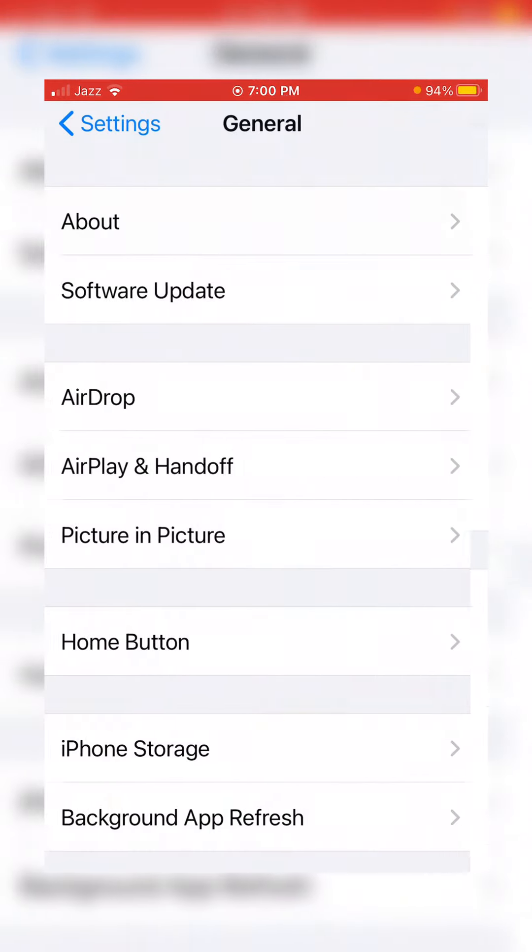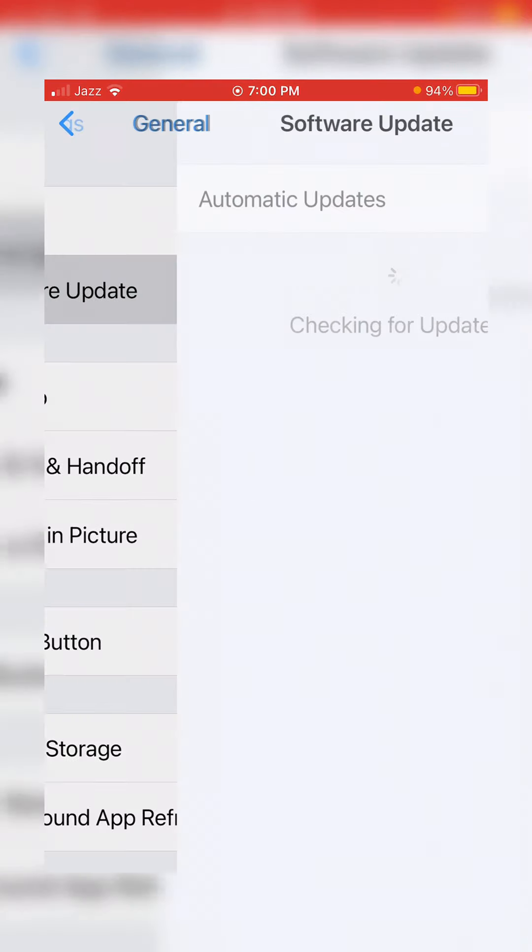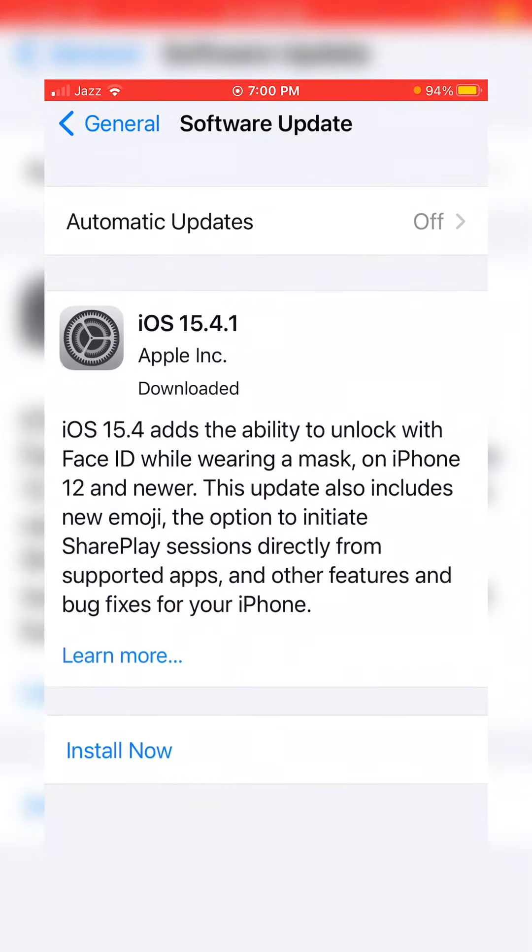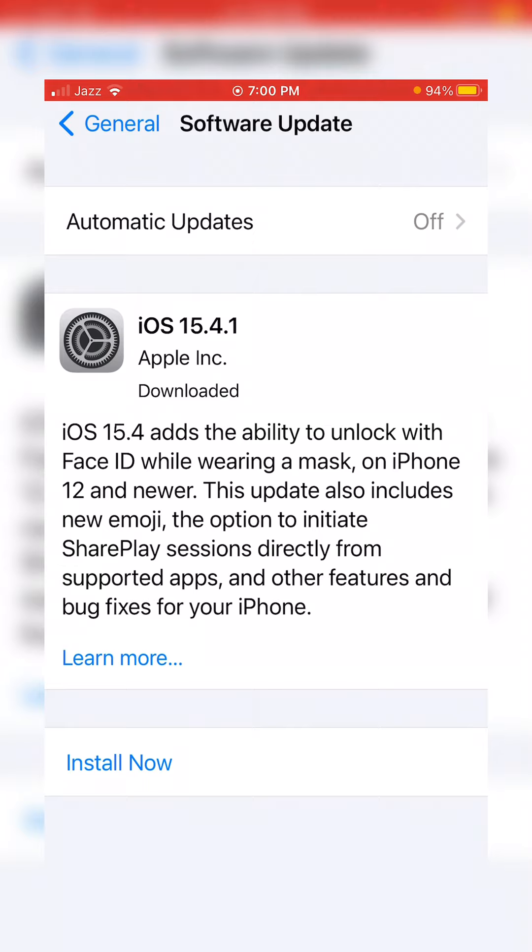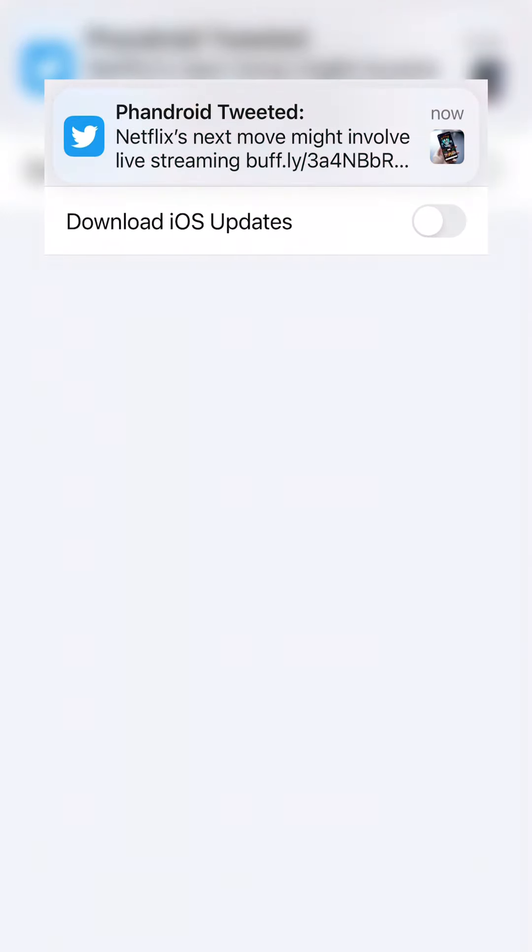Now go back and tap at Software Update. Then preset Automatic Updates and toggle it to Download iOS Update.